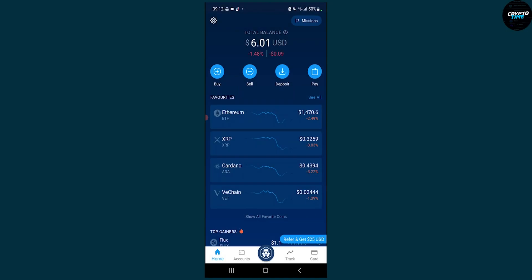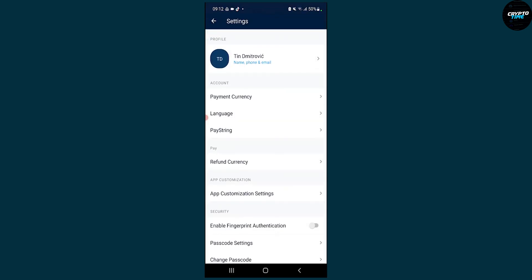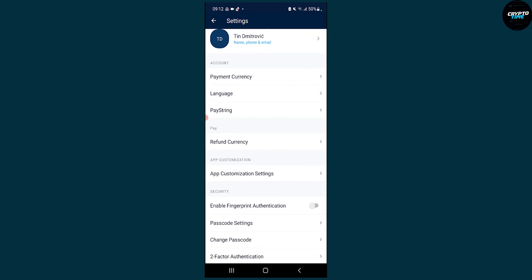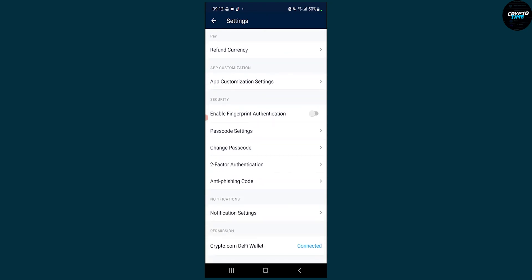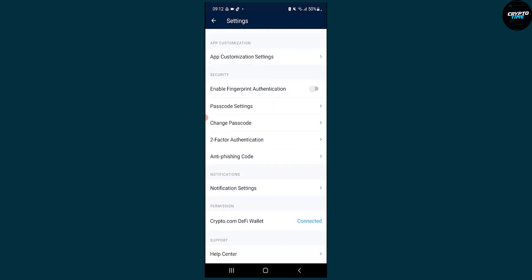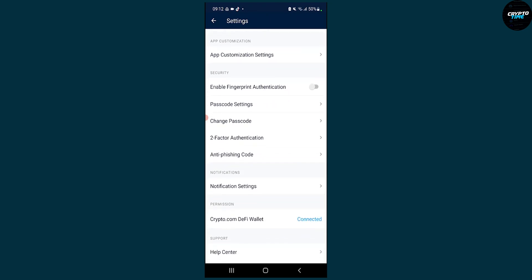The first thing we have to do is go to the settings button on the upper left corner. Then once we click on the settings button we can scroll down, and as you can see we have a couple of options right here.